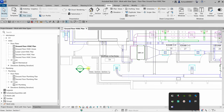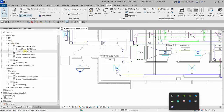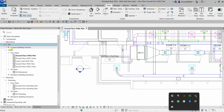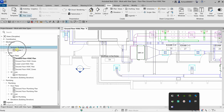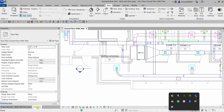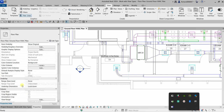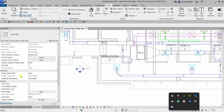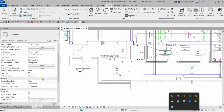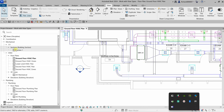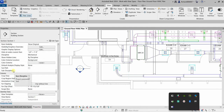If you hover your pointer over the section, it will show you the name of that section. You can find it in the Views section — the name is Section 1. The reason there is a question mark is because the subdiscipline is not defined. If you check the properties, you will notice the subdiscipline is blank.